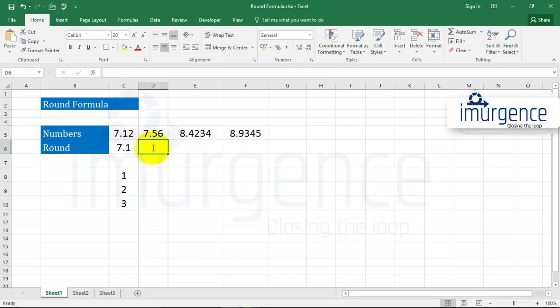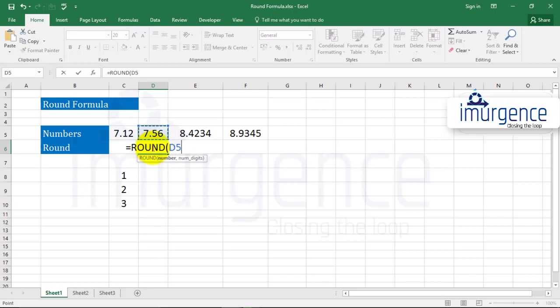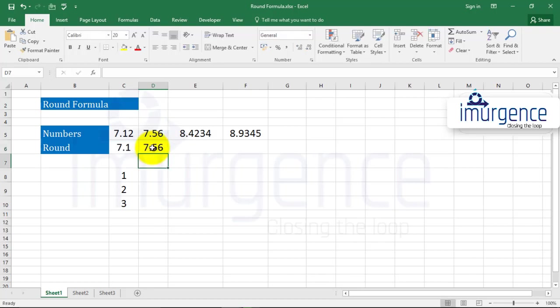Over here, equals, let's use the ROUND formula again, and let's have two decimal places. It will give you two decimal places.